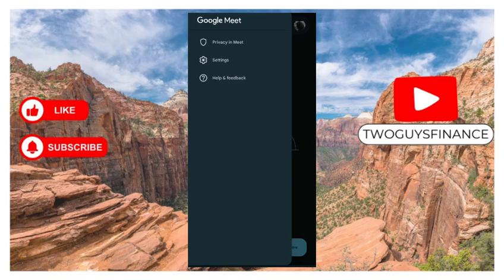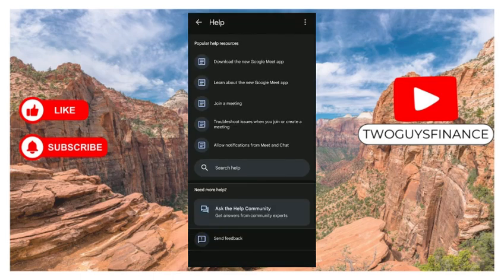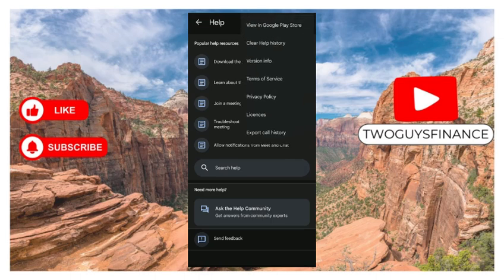You click on help and feedback. Now when you get to this option, you see three dots at the top right corner. Click on that and you have several options like view in Google Play Store, clear help history, version information, terms of service, privacy policy, licenses, and export call history.